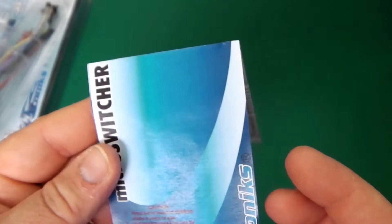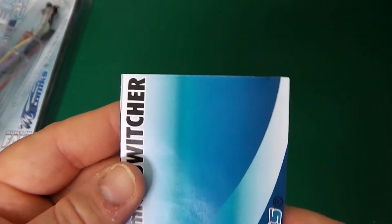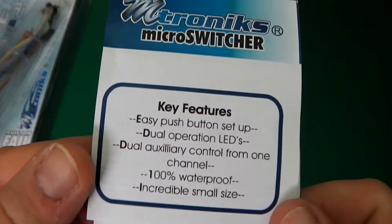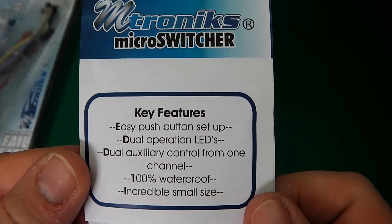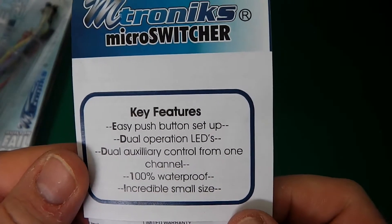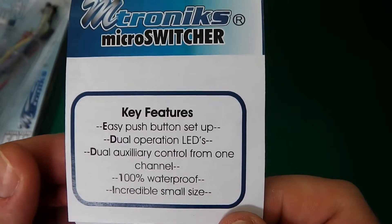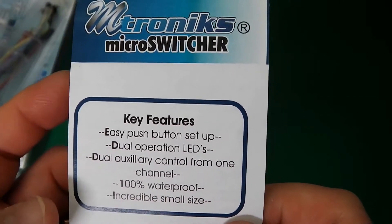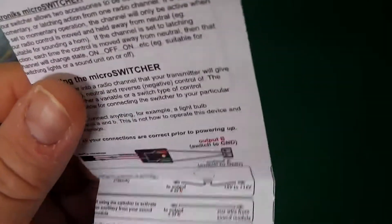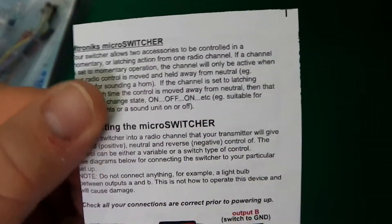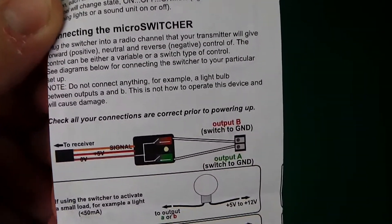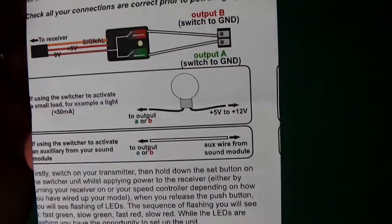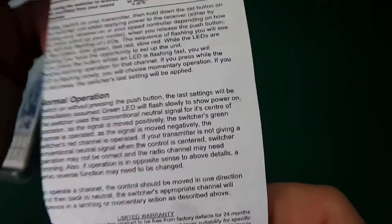Really good instructions. Key features: push button setup, dual operation LEDs, dual auxiliary control from one channel, 100% waterproof. Oh yes, we know that. Unusual instructions. Very nice.